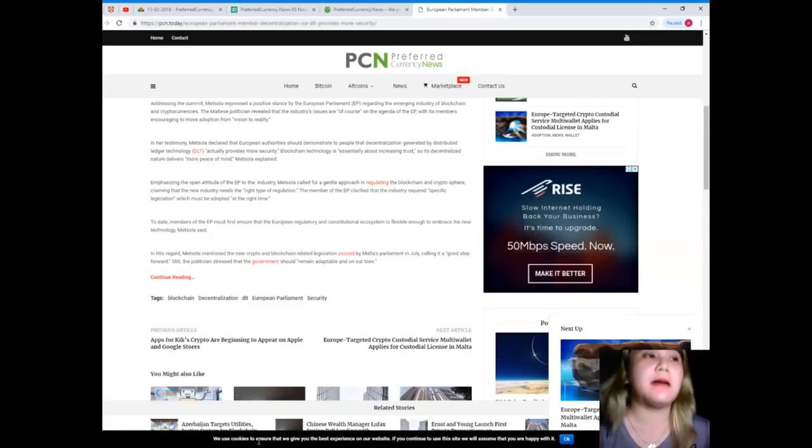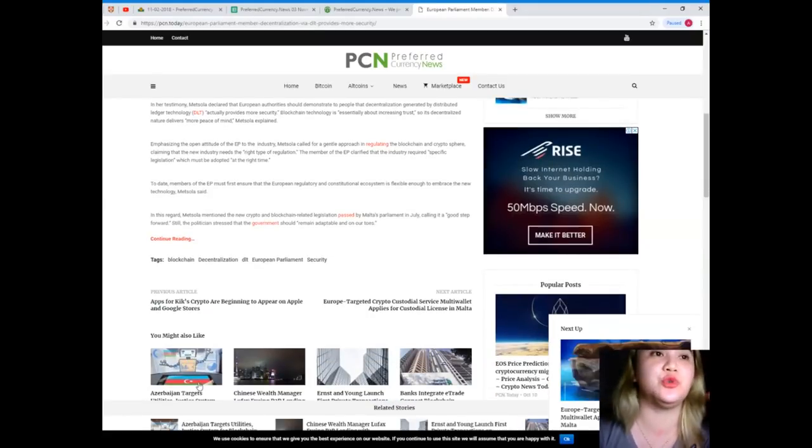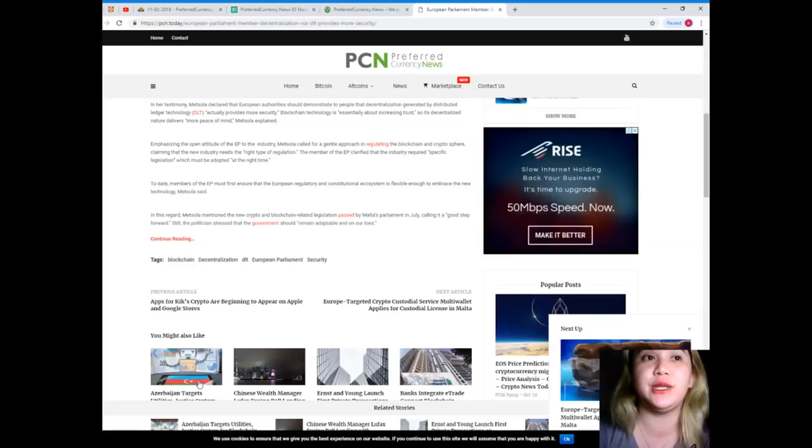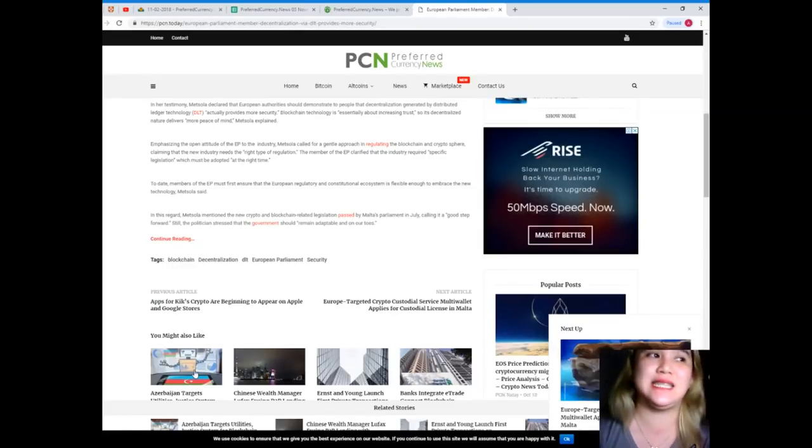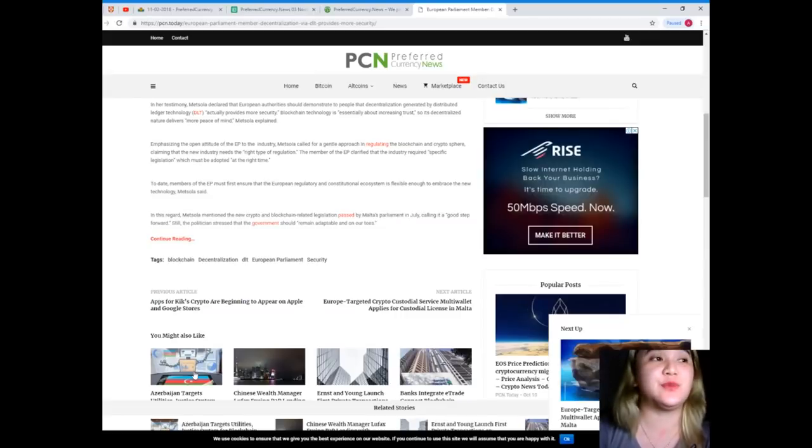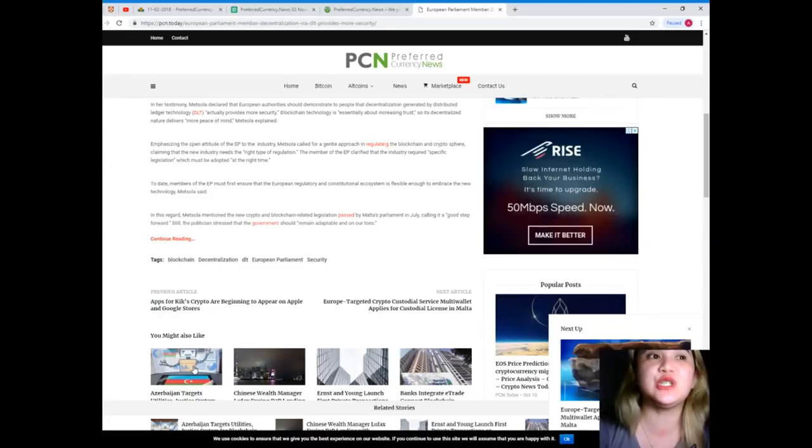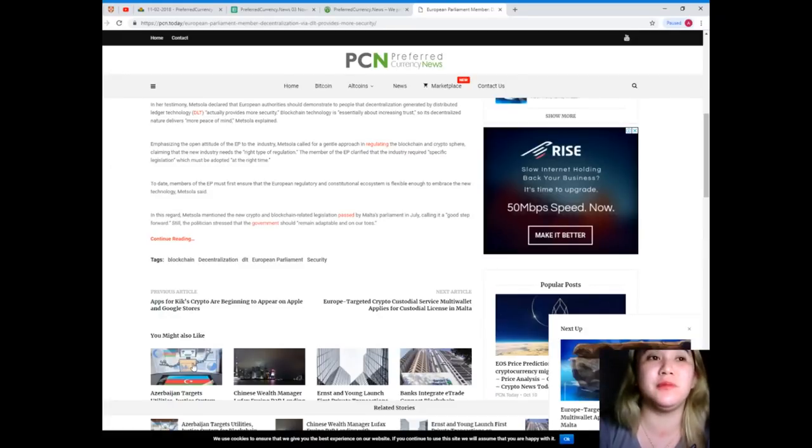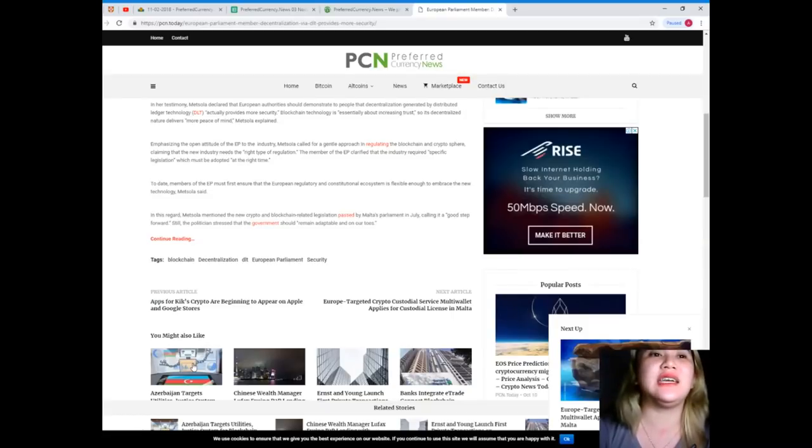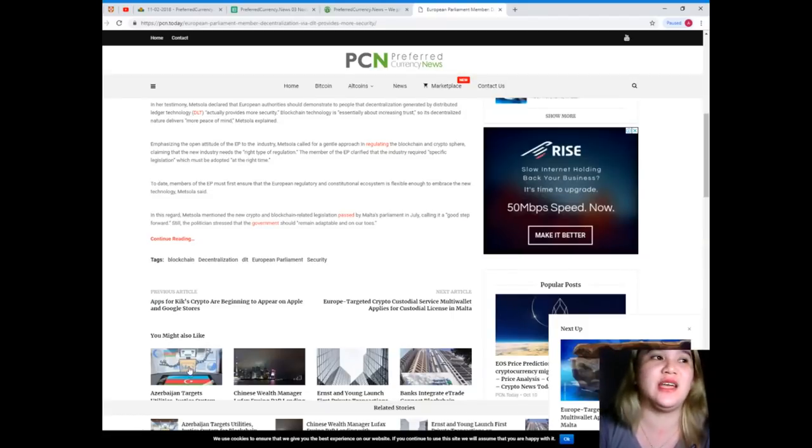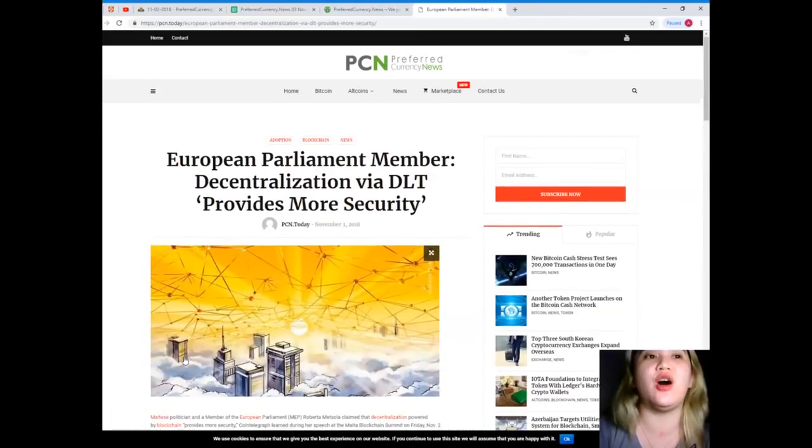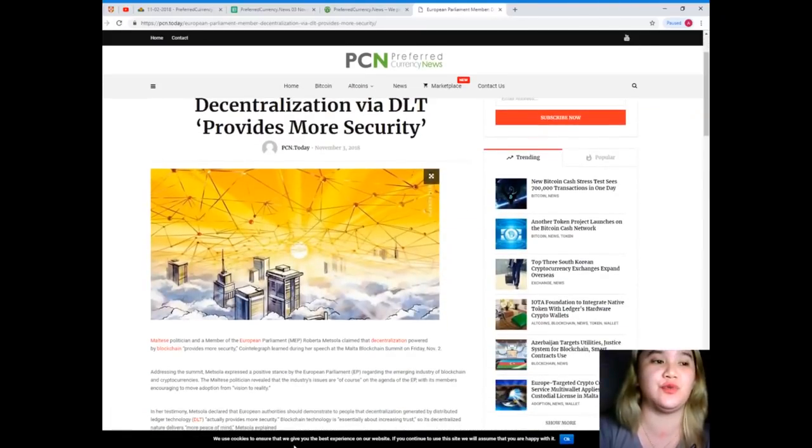To date, members of the EP must first ensure that the European regulatory and constitutional ecosystem is flexible enough to embrace the new technology, Metsola said. In this regard, Metsola mentioned that the new crypto and blockchain-related legislation passed by Maltese Parliament in July, calling it a good step forward. Still, the politician stressed that the government should remain adaptable on our toes.